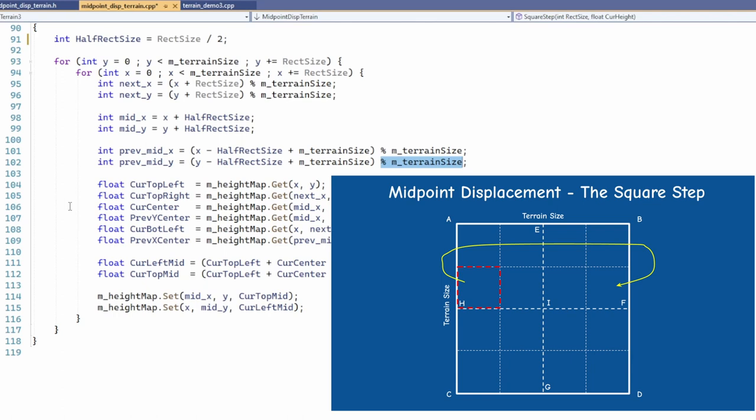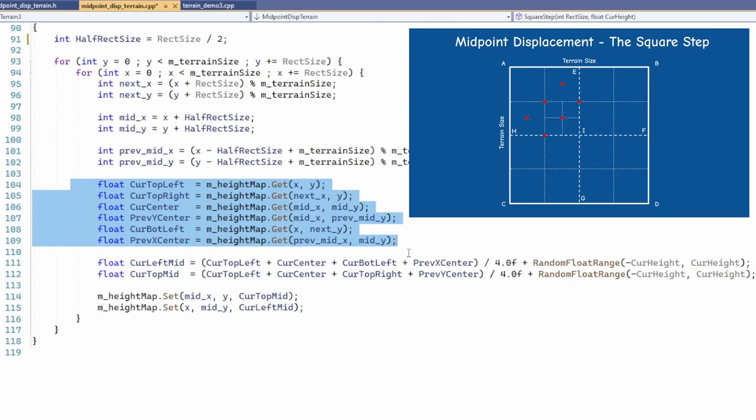Next we extract the height of six different locations. They will be used for the average of the two midpoints. The left midpoint is the average of the top and bottom left corners of the current rectangle as well as the two centers – the current and the previous rectangle on the left.